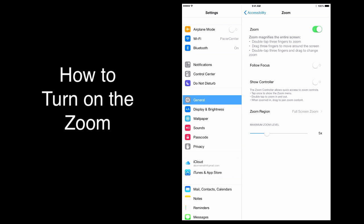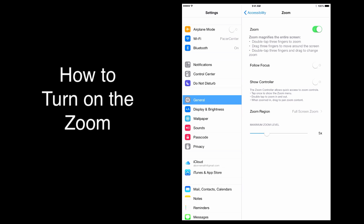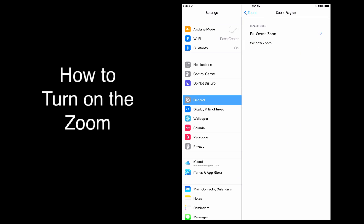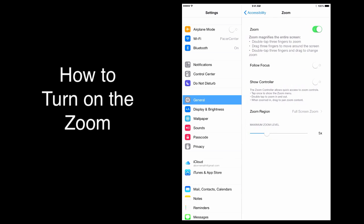For now, make sure that follow focus and show controller are turned off. Zoom region should be set to full screen. If it's not, just press on zoom region, and you can change it here. So it's full screen, and zoom level is set at 5. You can set it to whatever you want.